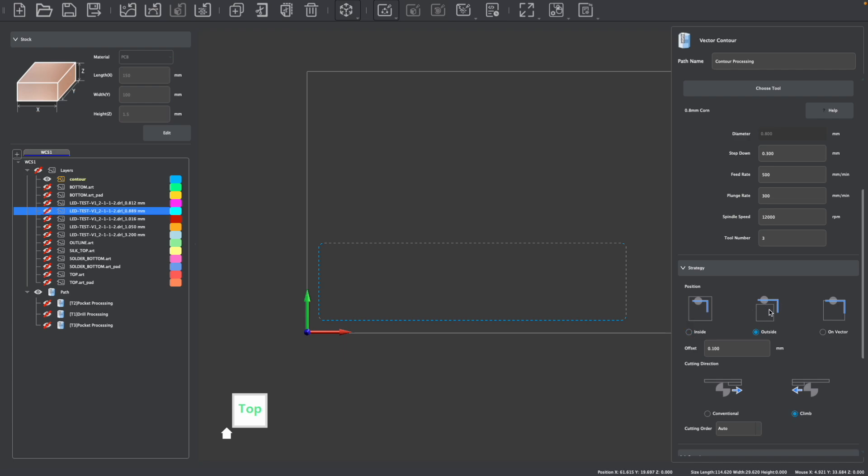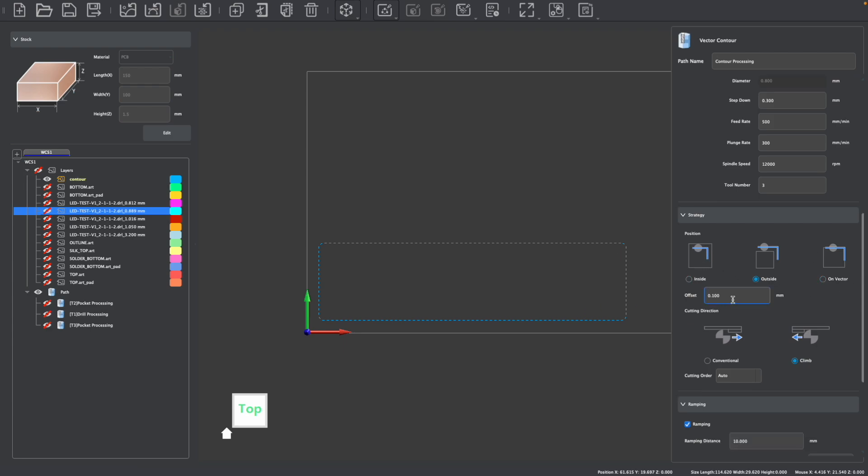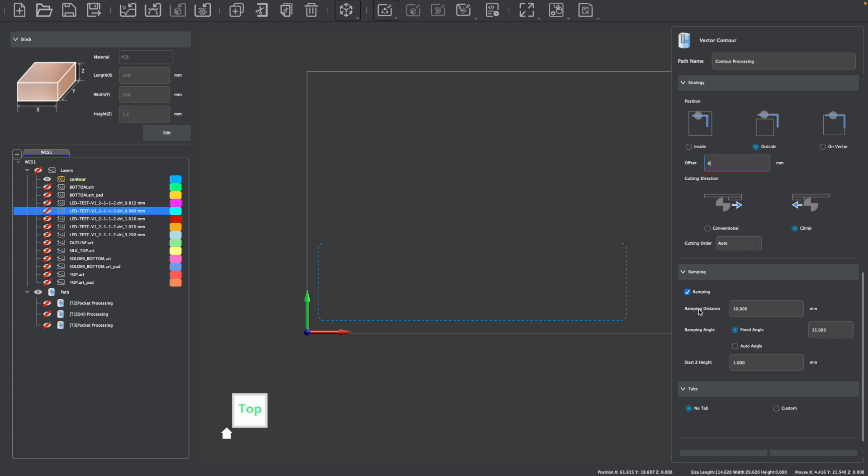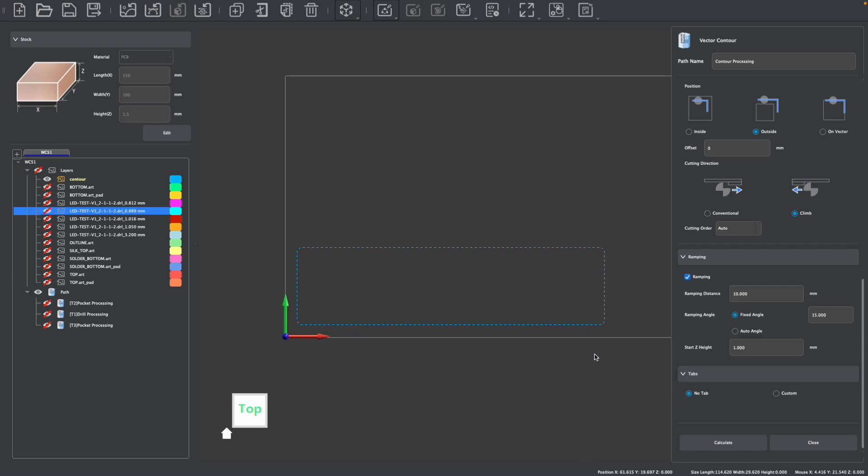You would typically create a path strategy of an outside cut. This will allow the bit to travel along the outside of your PCB making sure that the PCB size is retained rather than cutting on the inside which would remove material from the PCB or cutting on vector. If you wanted to you can also offset which would create a larger perimeter around your PCB as needed and I always like to use ramping when using smaller corn bits. A ramping distance of 10 millimeters and a 15 degree angle will allow our bit to enter the material more gradually which reduces the wear and likelihood of breaking.